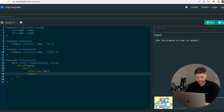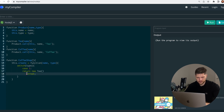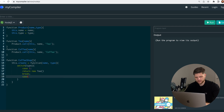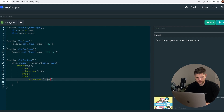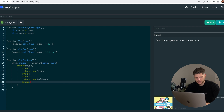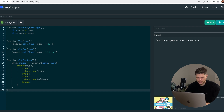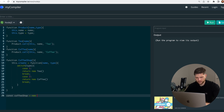Now we have case two, which is going to return our coffee, and we break it. Then we create an instance called coffee shop which is a new coffee shop.